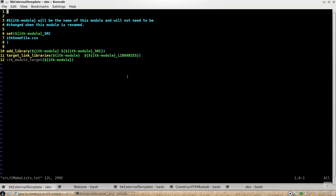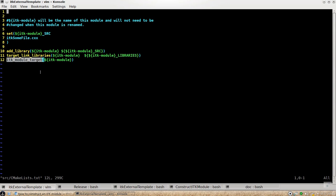You can do your add library and target link library sentences here as before, before the modularization and so you also need to include this macro. ITK module target will actually include this particular module into the build system.